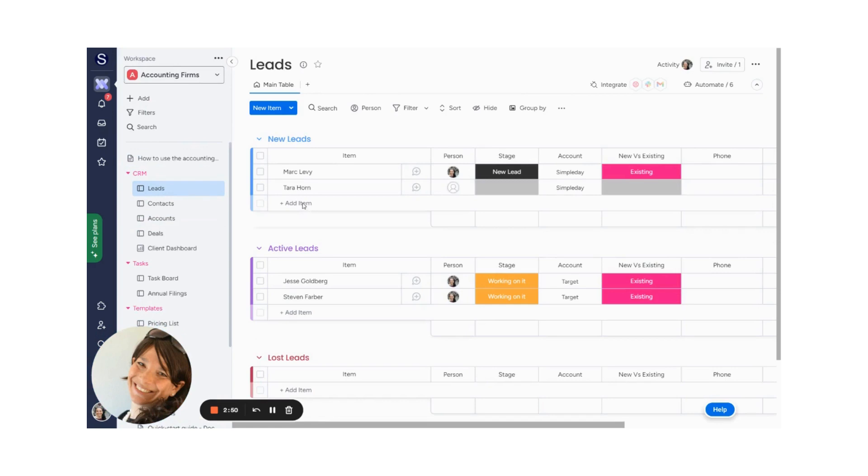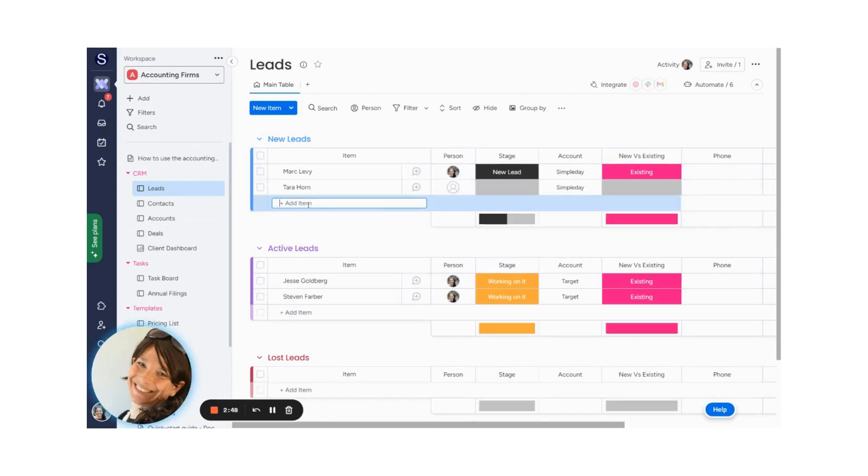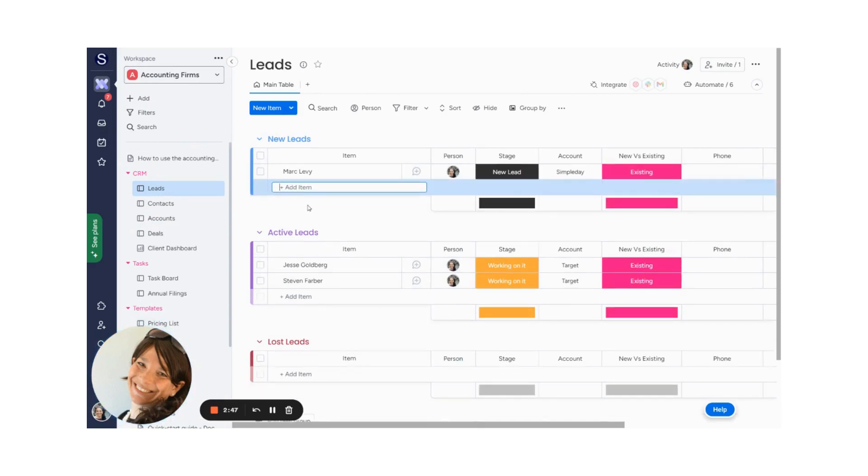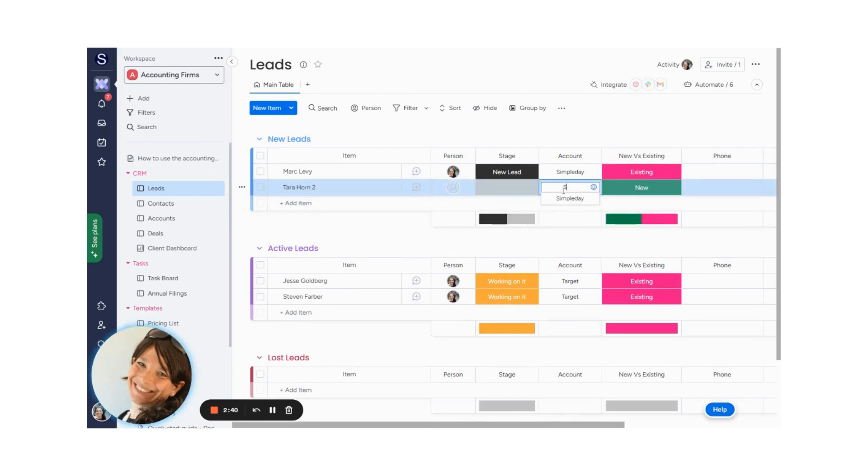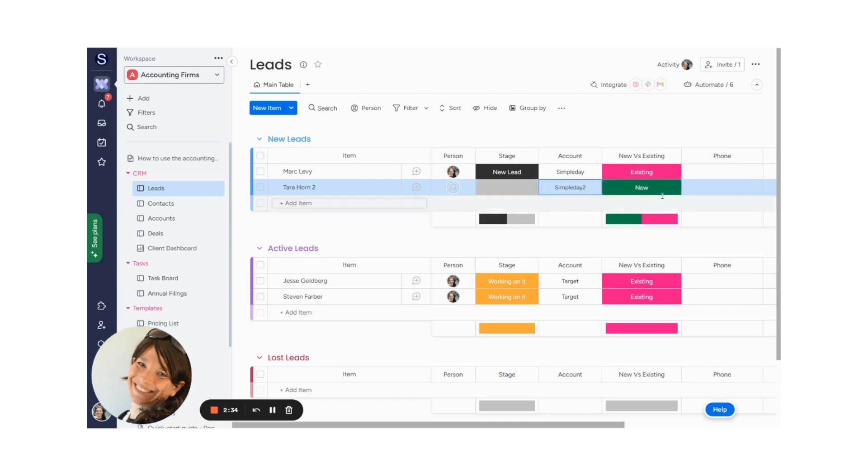So now let's do another example with a new account. So I'm going to be Tarahorn 2 for this example, and my company name is going to be Simple Day 2, just so we're very clear. Now you'll see this was automatically set as a new account.